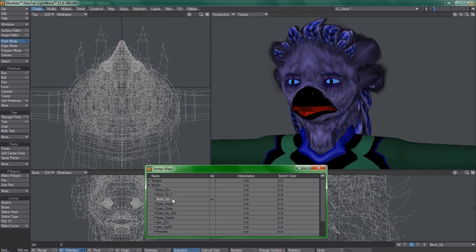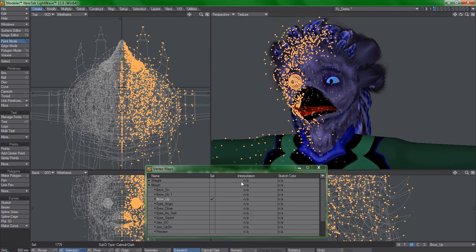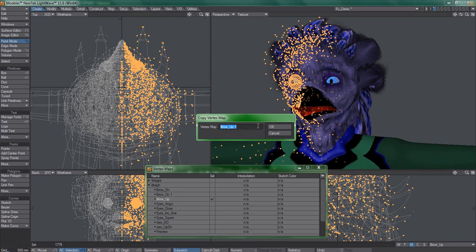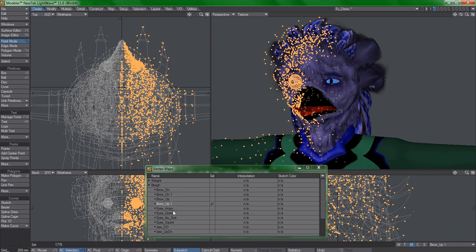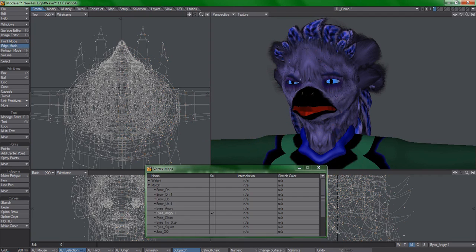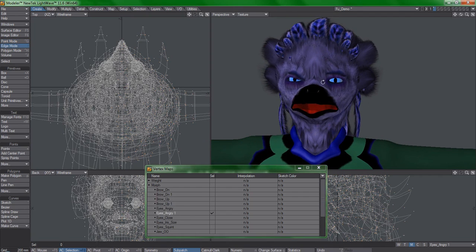So what you could do to quickly bust out one-sided variants is to go down this list, create all of the right-sided endomorphs, invert your selection, then use copy vertex map on the original endomorphs again.